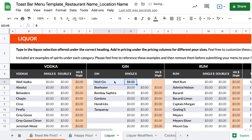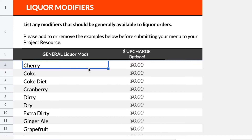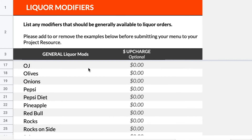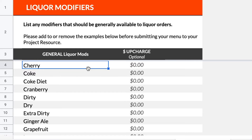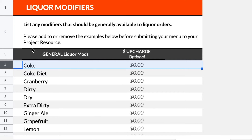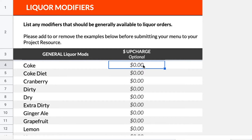In the Liquor Modifiers tab, you'll see a list of common modifiers used for liquor orders, such as Dry, Neat, and Salt. Add to or remove all modifiers you'd like to be generally available. If you'd like to charge more for any modifiers, input the amount under Upcharge. Feel free to add any additional rows to the list, or anywhere else in the document as needed.